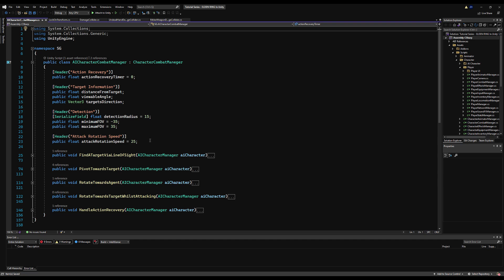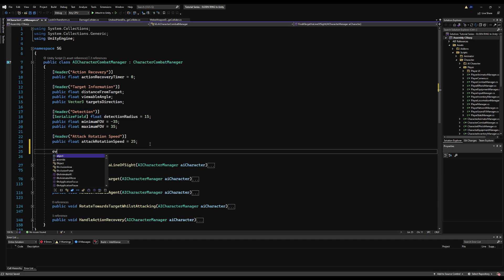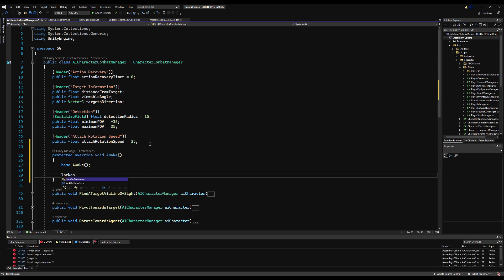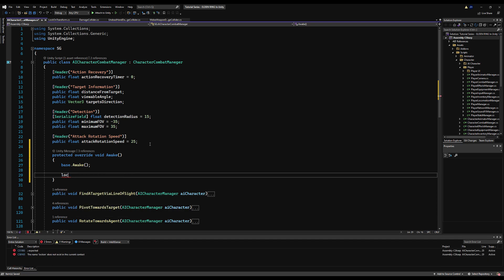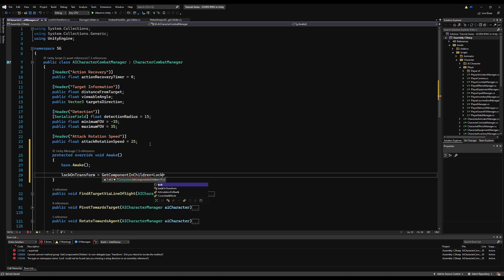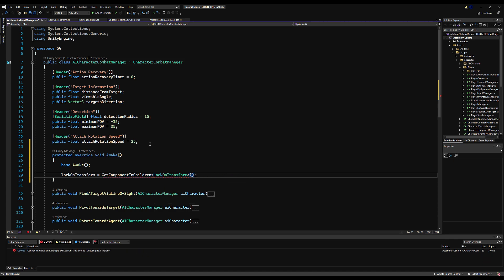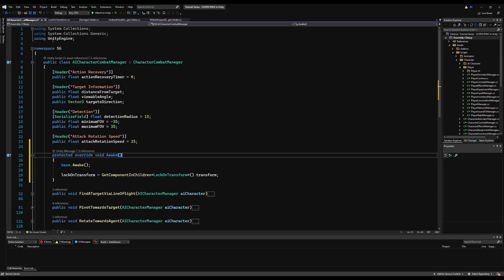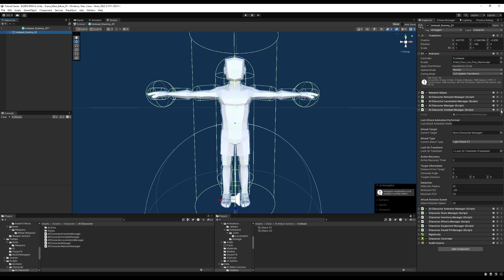Let's go back over to the AI character combat manager and override the awake. You can also do this in the character combat manager instead so it applies for the player as well — that way if you change anything on the player prefab, you don't have to manually drop in the lock-on transform again. We're going to say lock-on transform is equal to GetComponentInChildren of lock-on transform as a component script dot transform — the transform of the object that this script rests on. Let's go back into the project and go to our prefab.